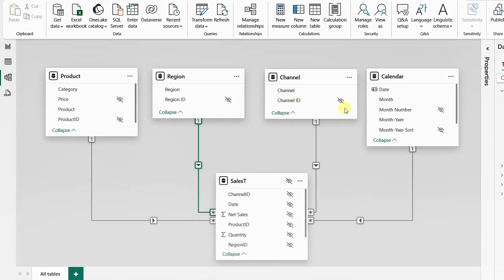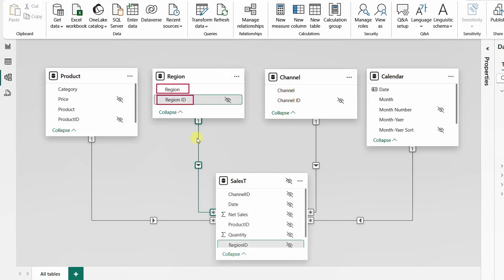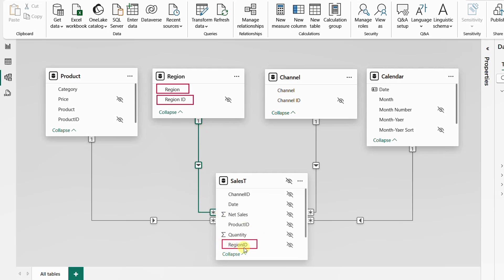How does the region table filter the sales table? The answer is through the relationship. When you select a certain region name, that row contains the region ID — the common column linking the two tables. This region ID filters down the entire sales T table to only the rows containing that region ID. The filter travels through the relationship to the other table, reducing it to matching rows, and then the expression — summing the net sales column — is performed on those rows.